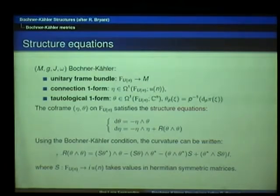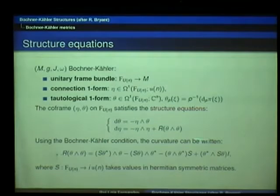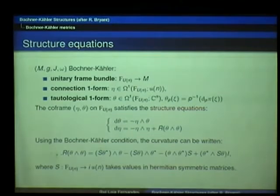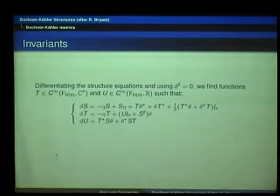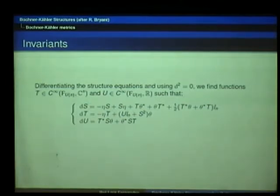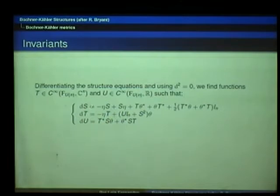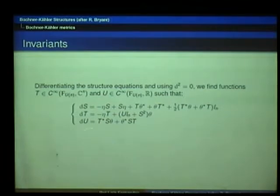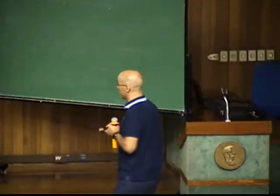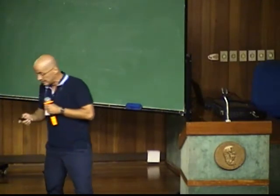We can continue and differentiate the equation. The first thing we obtain is that the differential of S is expressed in terms of some new function T taking values in Cⁿ. If we differentiate again, this function T has a differential involving a new function U which takes values in ℝ. Finally, if we differentiate U, this thing closes — which is very nice. In general that will not happen. The word 'finite type' has to do with that: the fact that this closed and stopped there. These functions provide what's called a complete set of invariants.